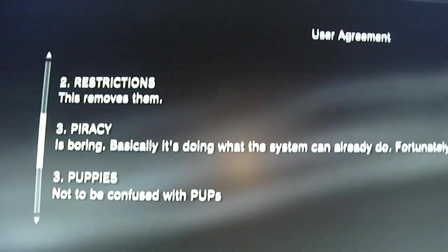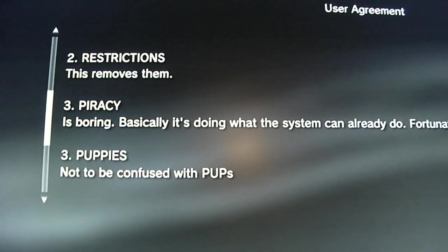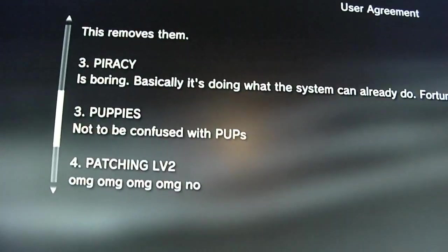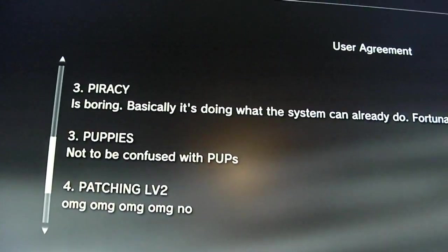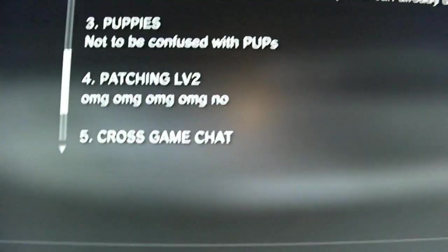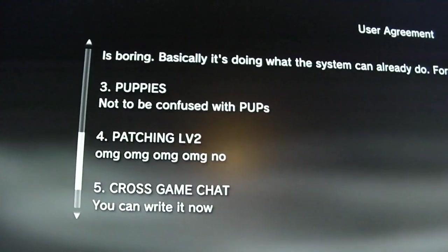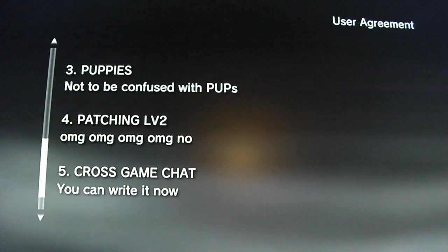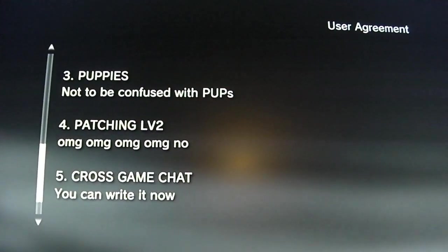Puppies, not to be confused with pup files. Patching LV2: OMG, OMG, no patching LV2. Cross Game Chat: you can write it now.